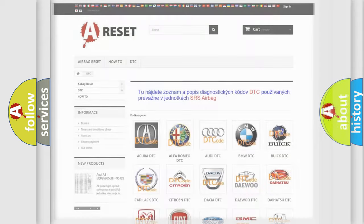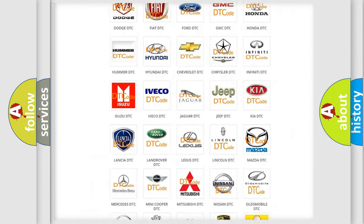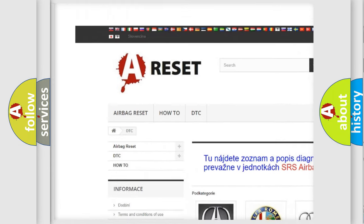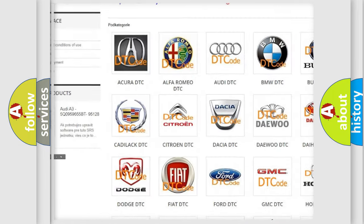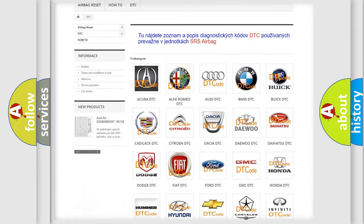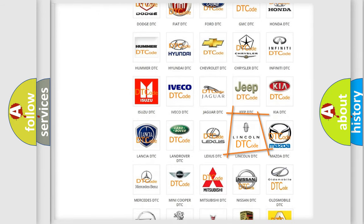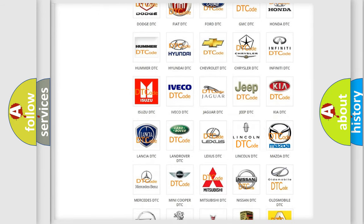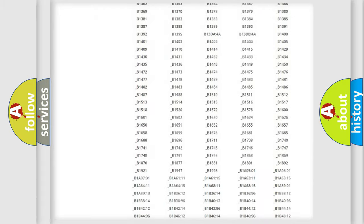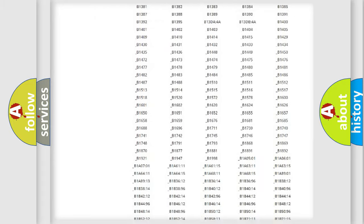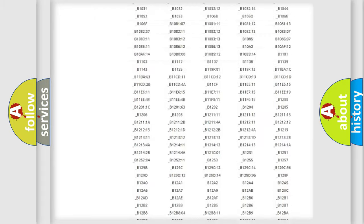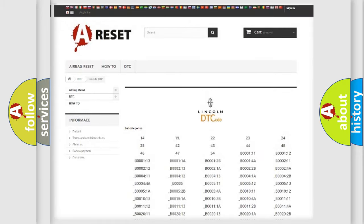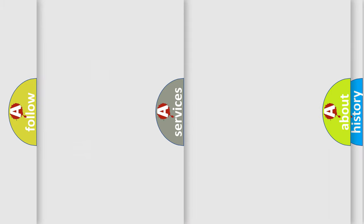Our website airbagreset.sk produces useful videos for you. You do not have to go through the OBD2 protocol anymore to know how to troubleshoot any car breakdown. You will find all the diagnostic codes that can be diagnosed in Lincoln vehicles, and also many other useful things.